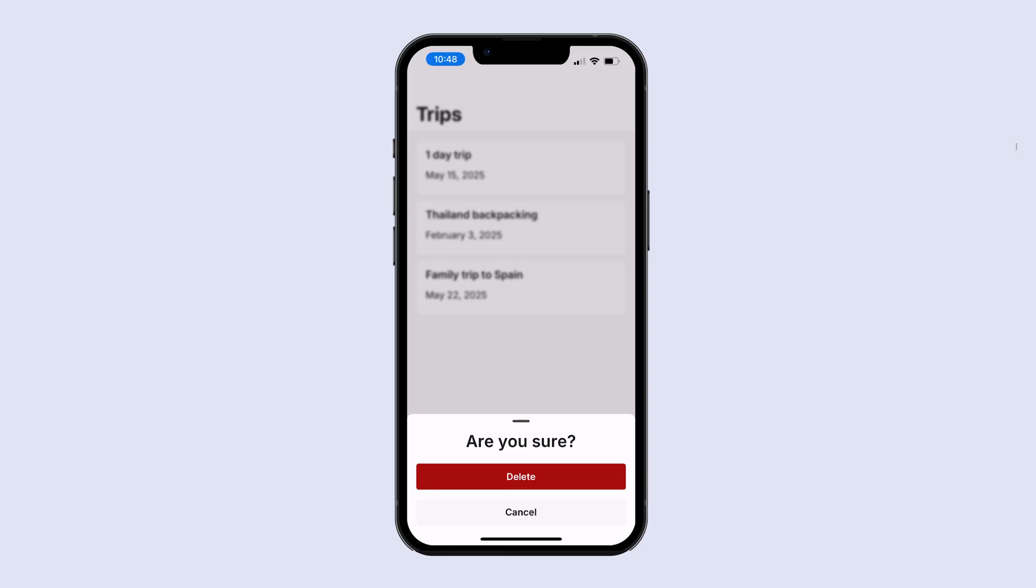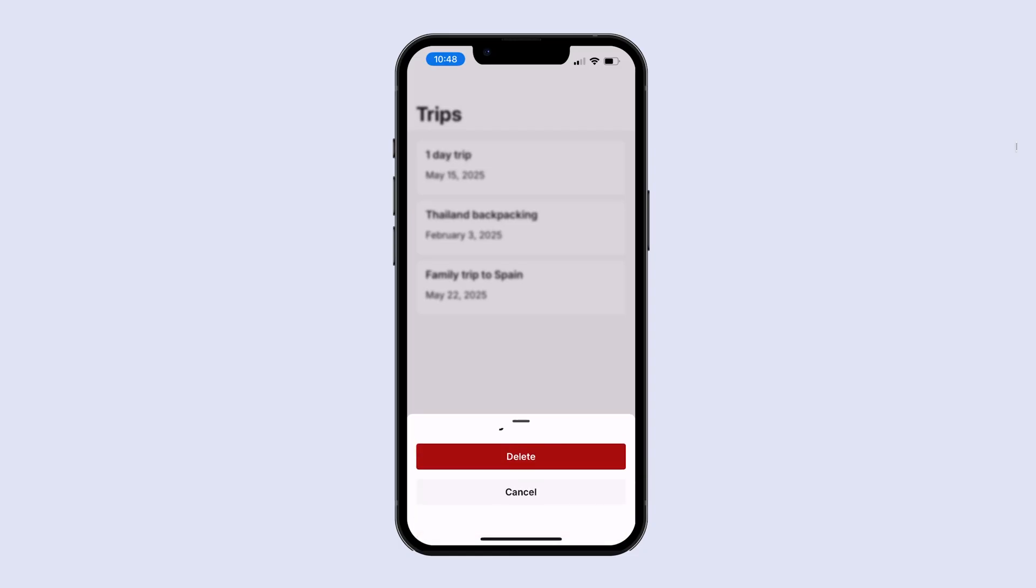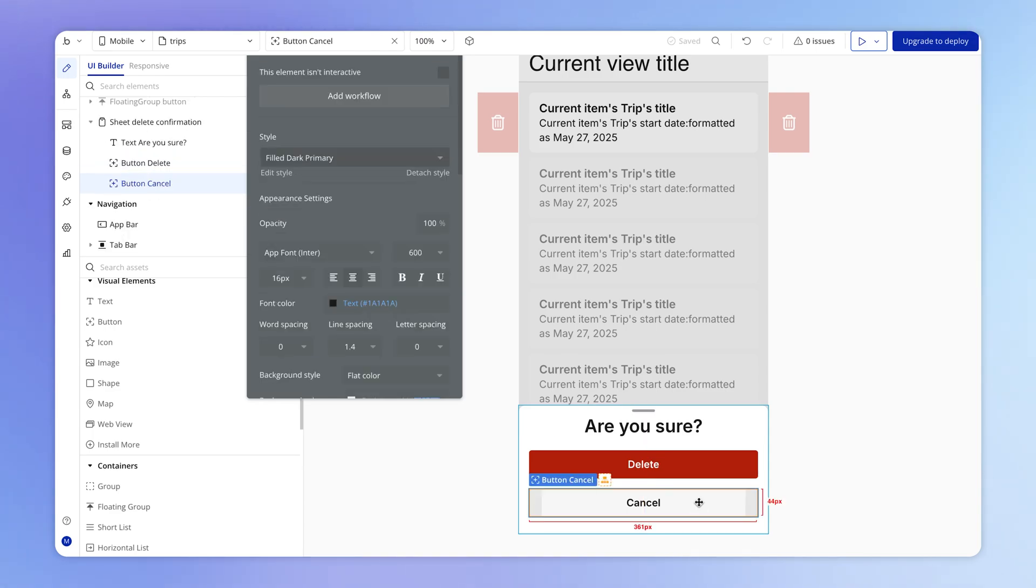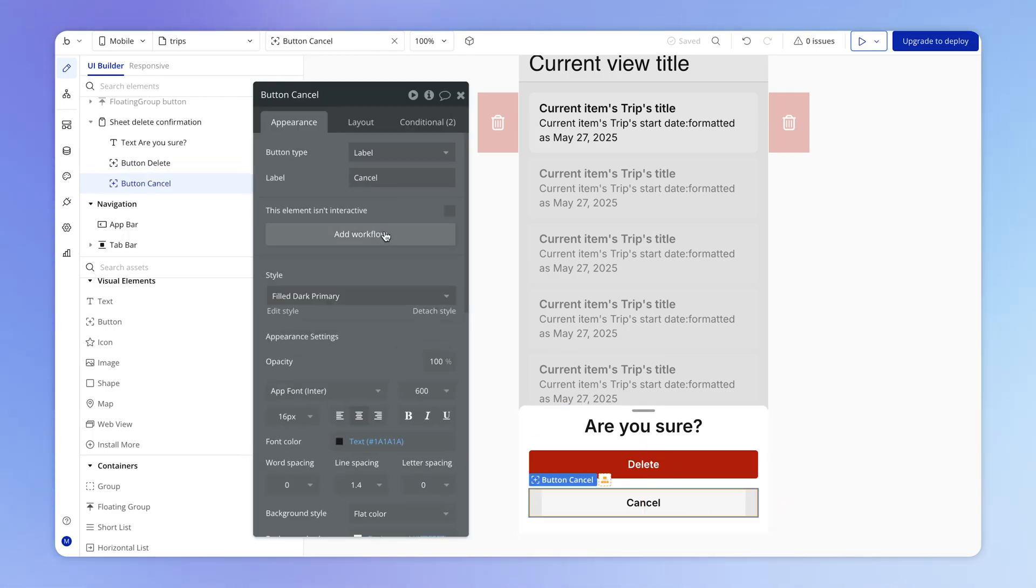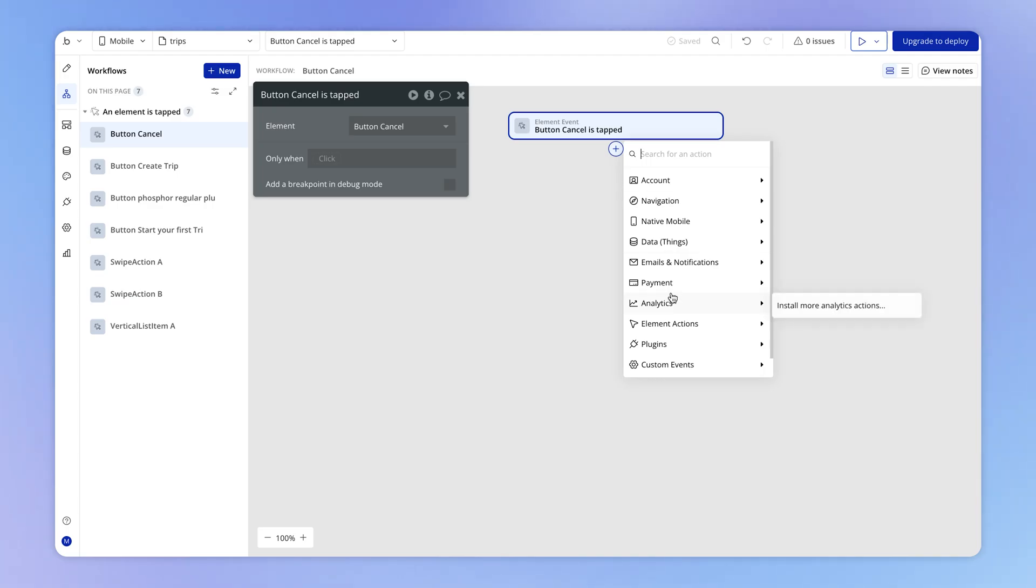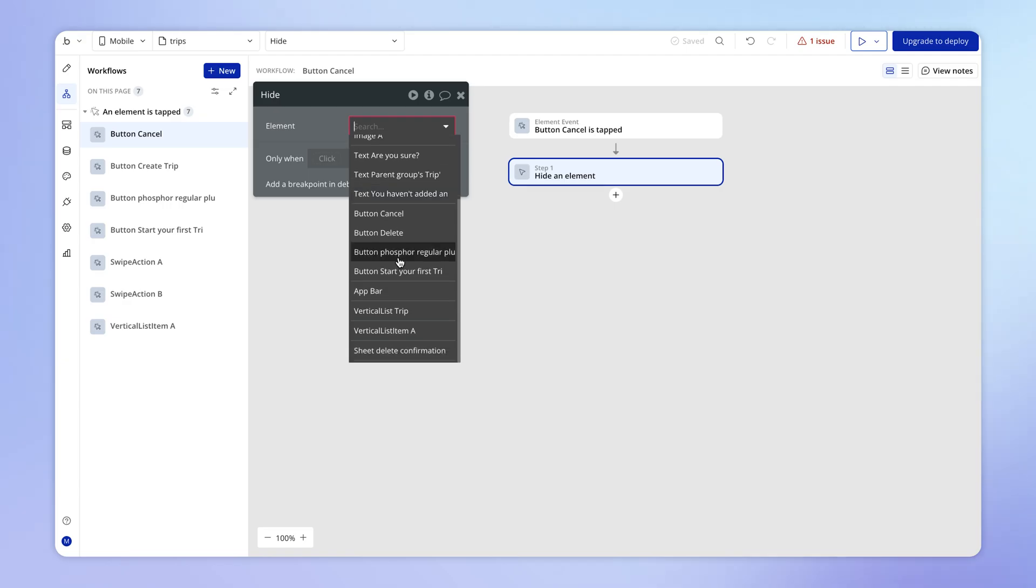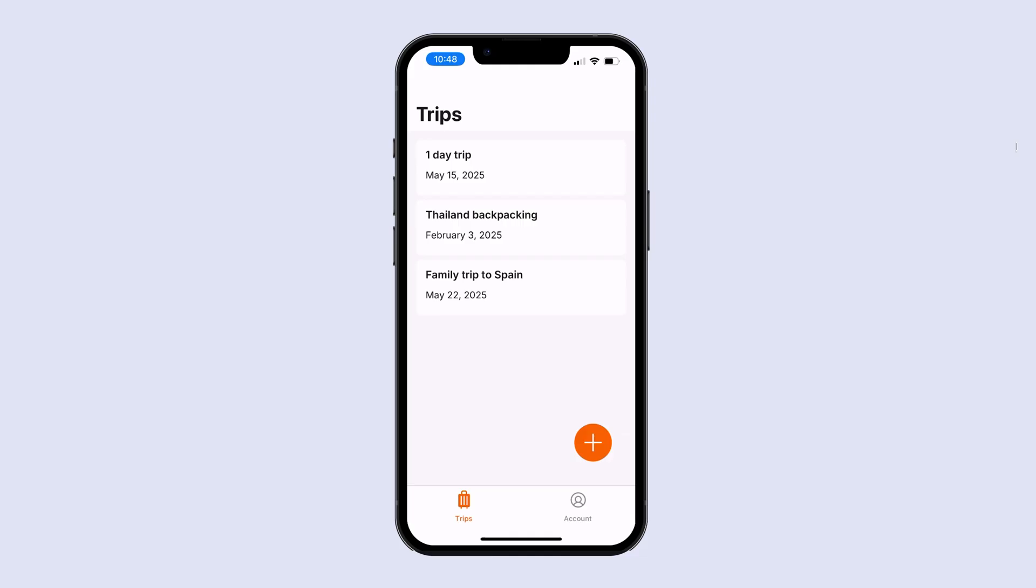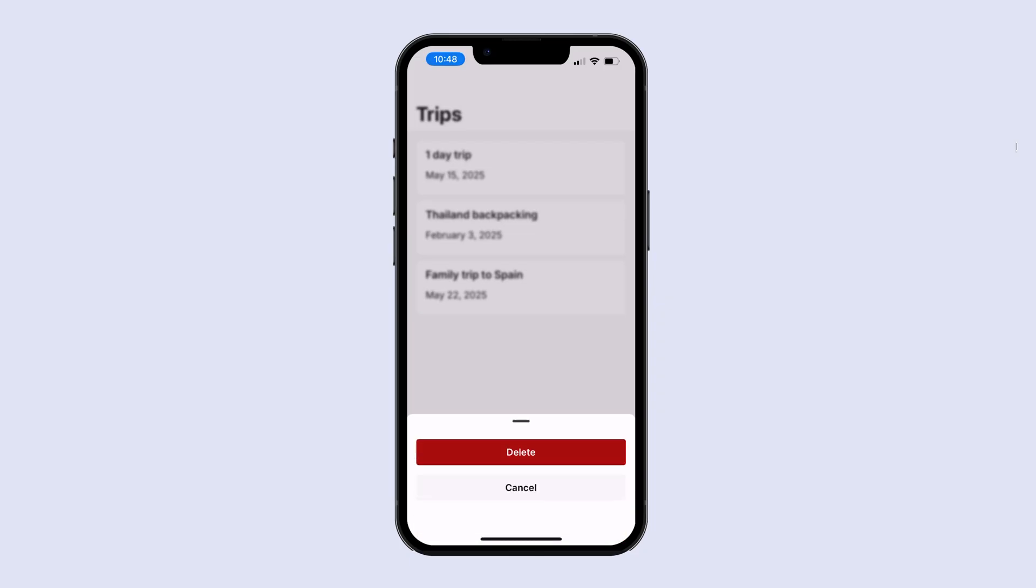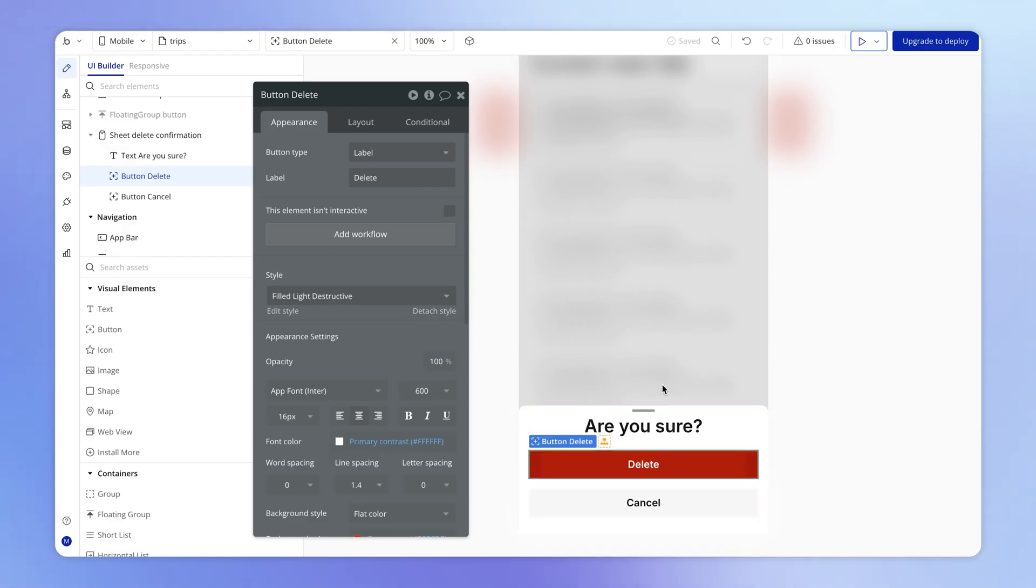Let's configure the cancel button to hide the sheet. So all we do on this cancel button is just add a workflow. And we're going to use an action here, which lives under element actions, hide an element. And the element in question is, of course, going to be our sheet, which means that when the delete confirmation sheet appears, we can either swipe down from the bottom of the sheet or we can just hit cancel and it will slide down out of view.